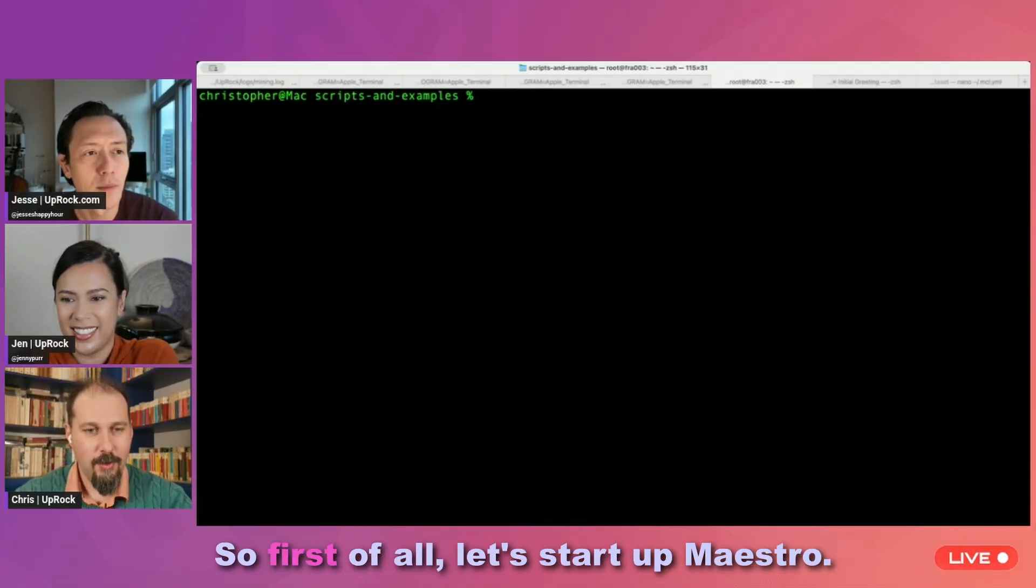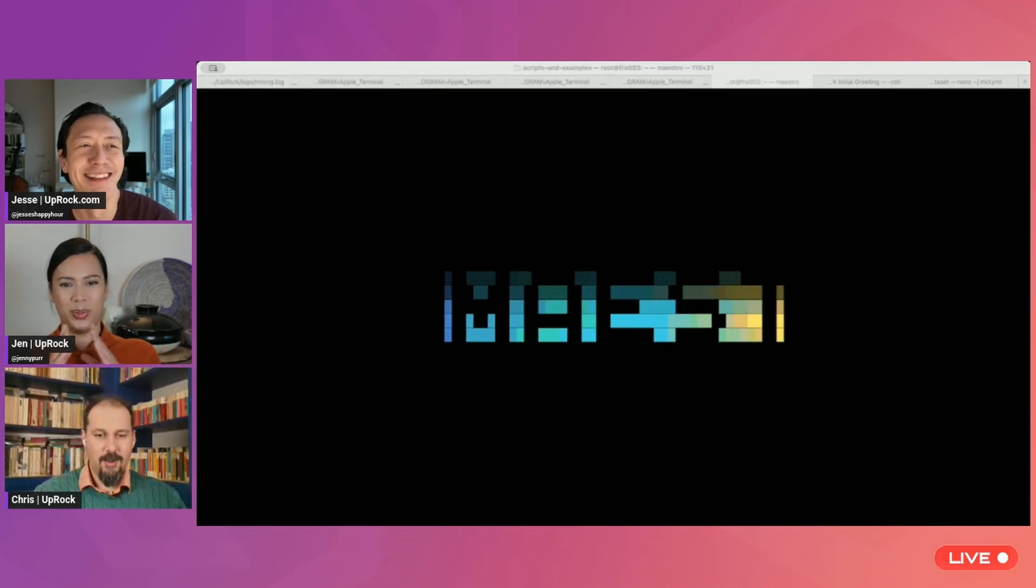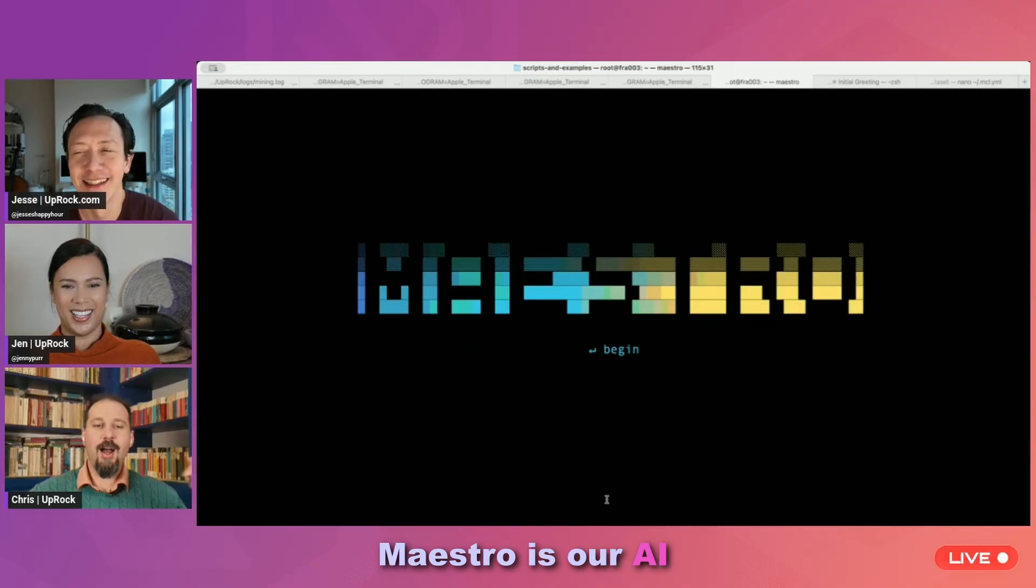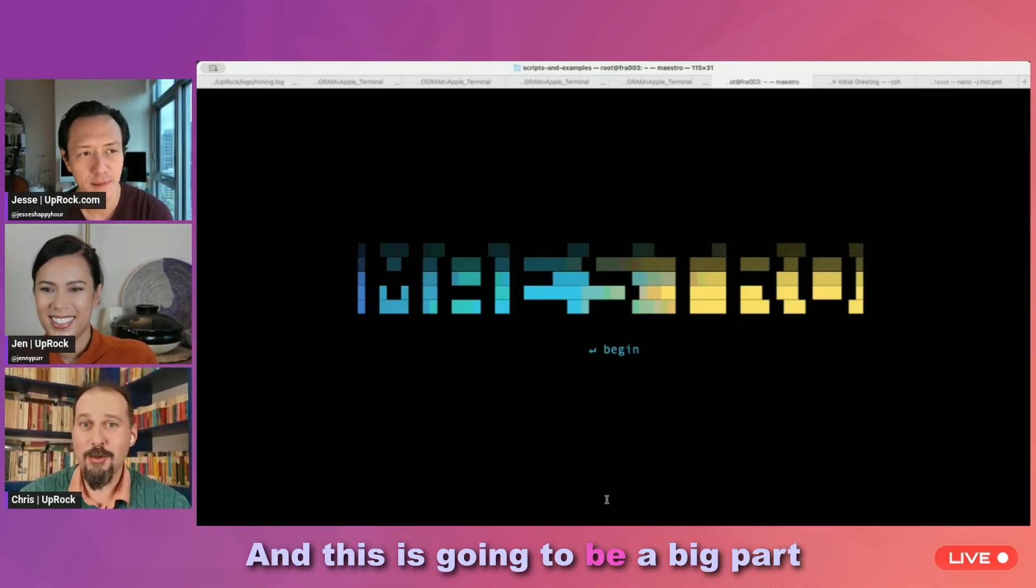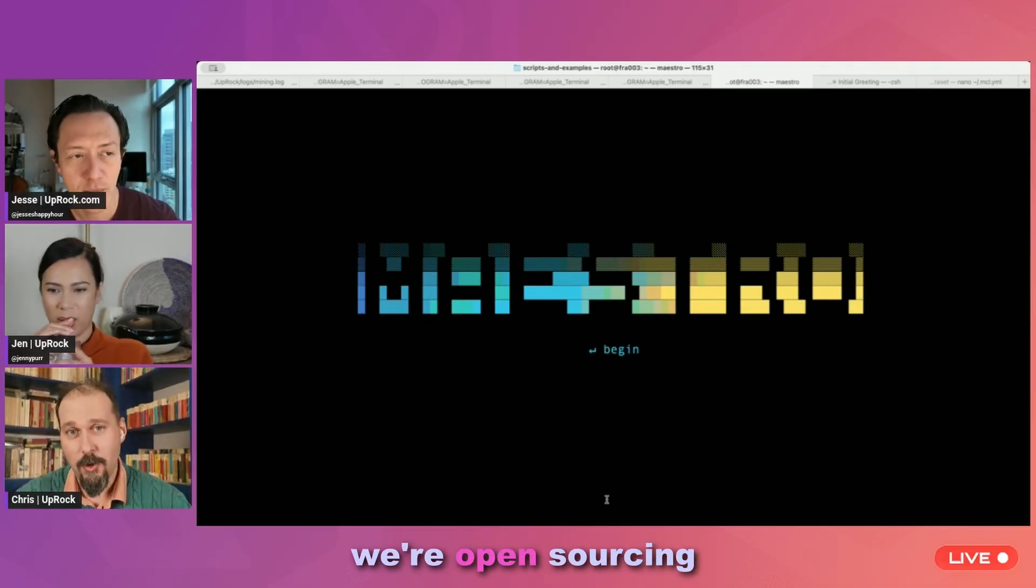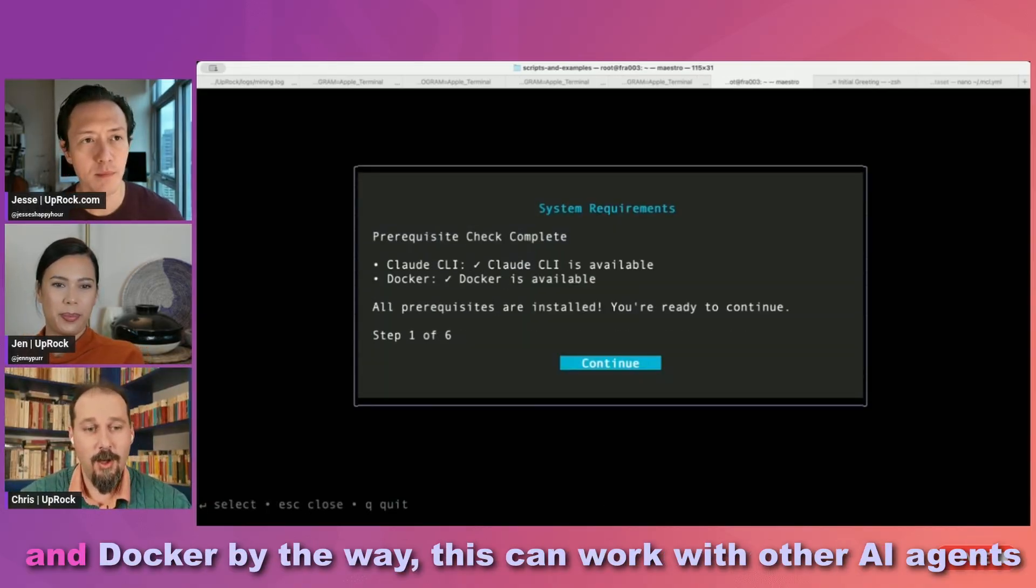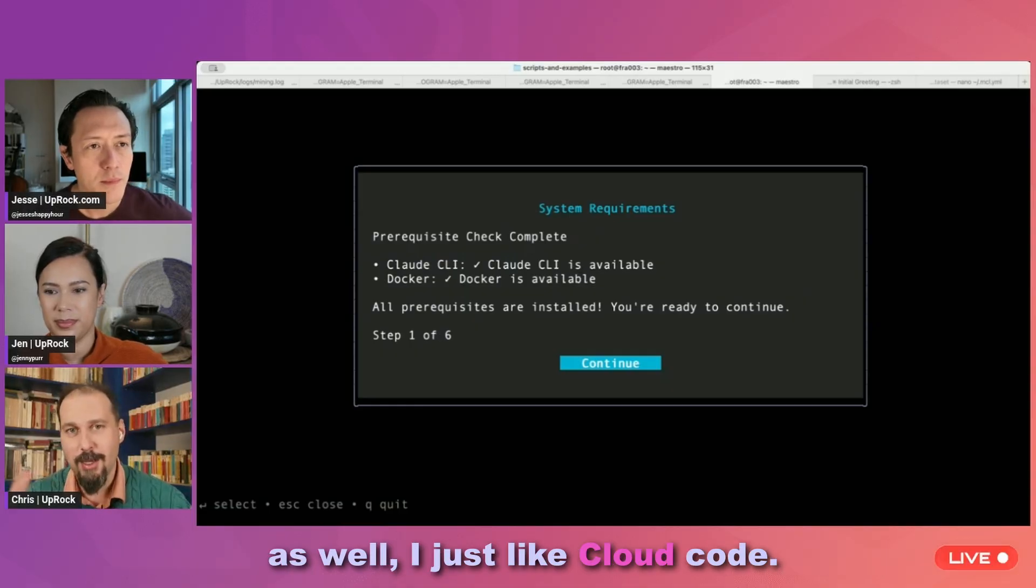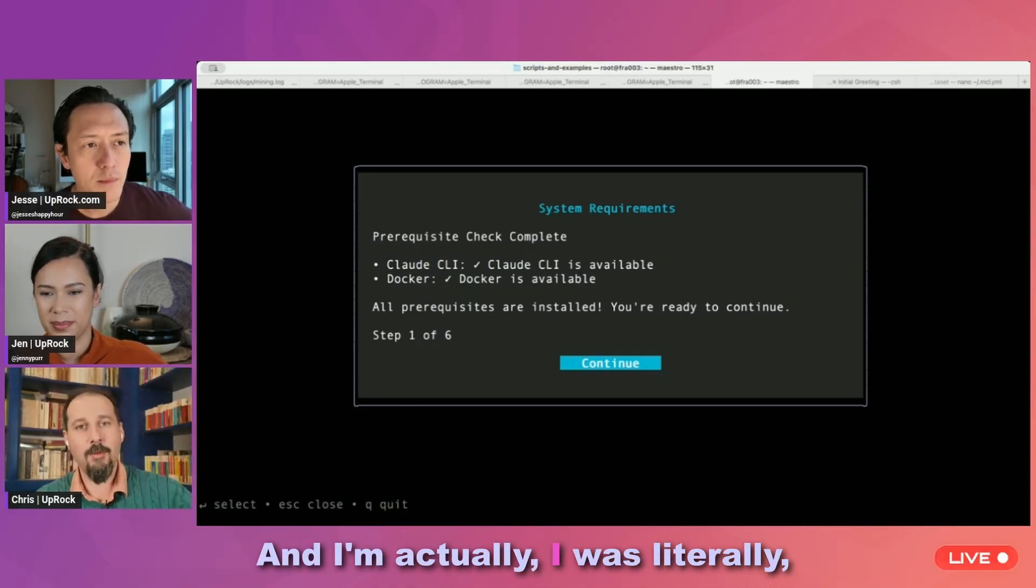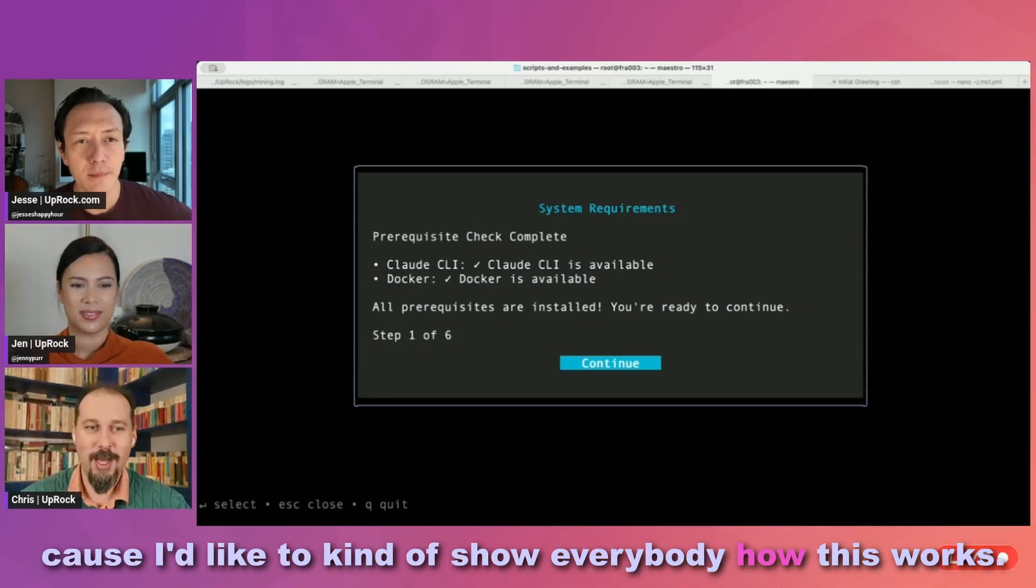So first of all, let's start up Maestro. And for those of you who weren't there last time, Maestro is our AI management runtime engine. And this is going to be a big part of how we're actually running and managing Insight Stacks. It's not going to be exactly the same version we're open sourcing because this is much more terminal oriented. So to begin with, it's going to make sure I have Claude and Docker. By the way, this can work with other AI agents as well. I just like Claude Code, so that's what this is set up with. And I literally just reset this so I could walk through the onboarding again, because I'd like to kind of show everybody how this works.